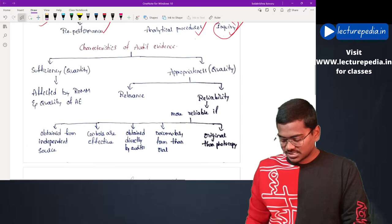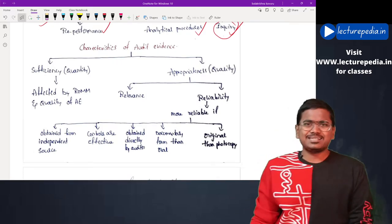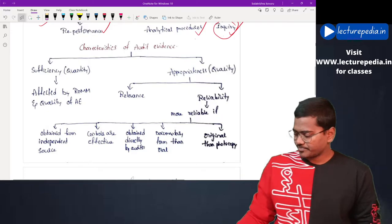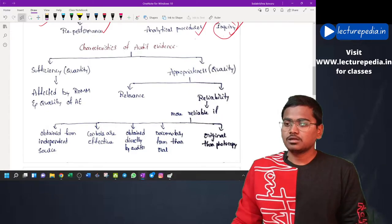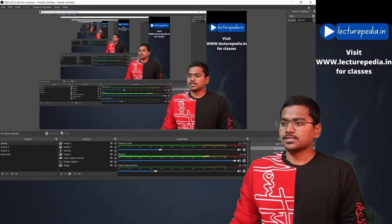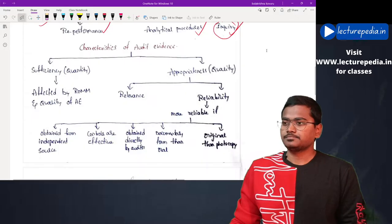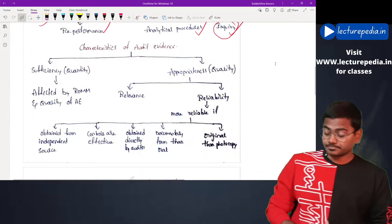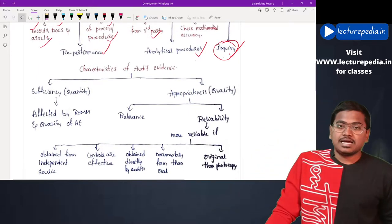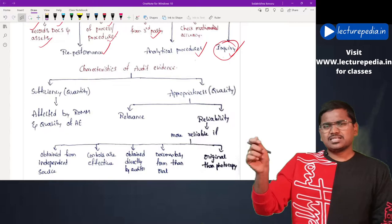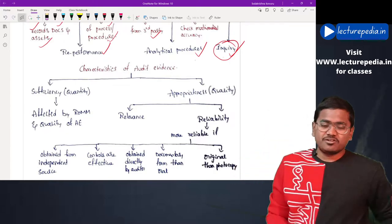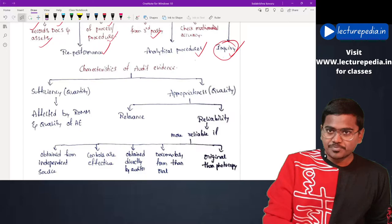Moving to the second part — characteristics of audit evidence. There are two characteristics of audit evidence: the first one is sufficiency and the second one is appropriateness.